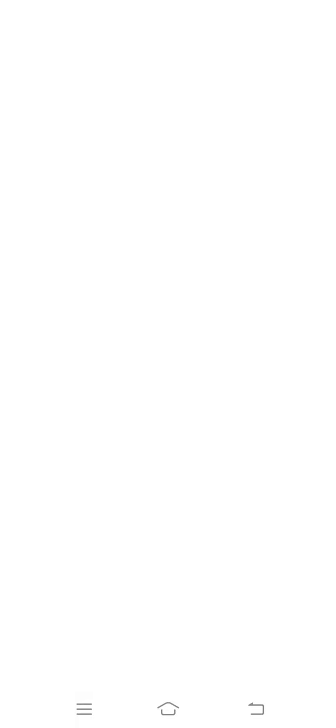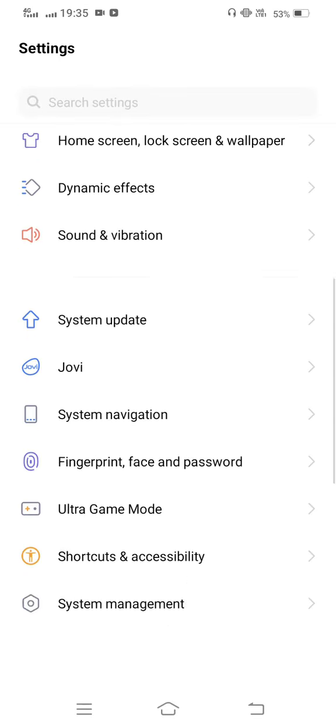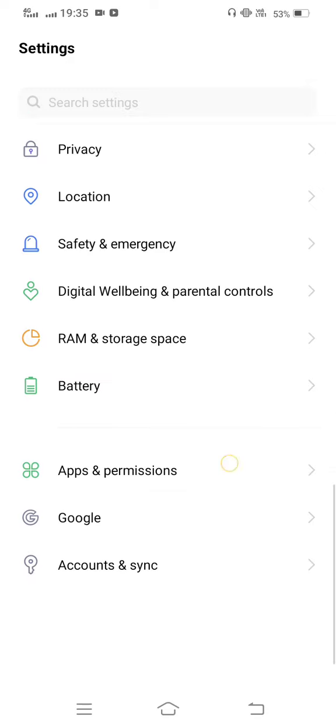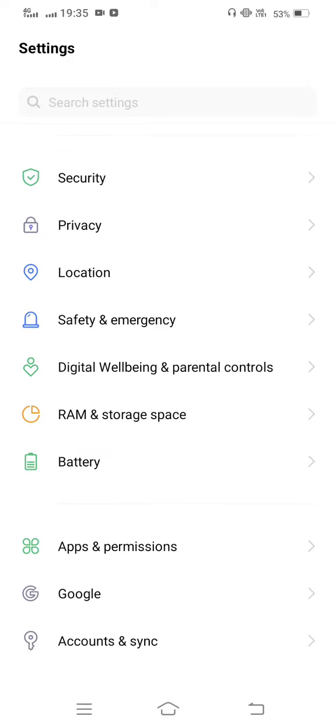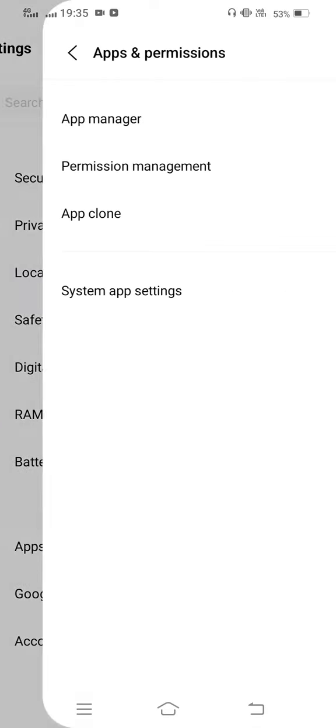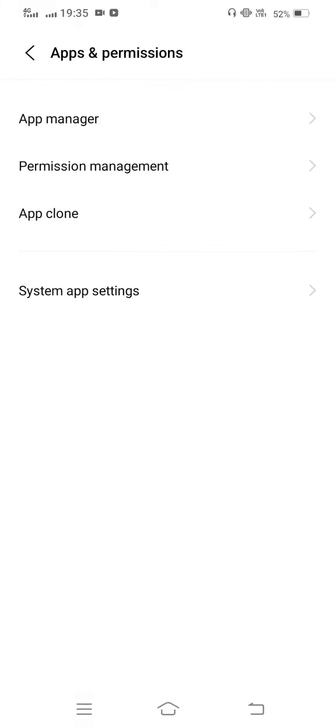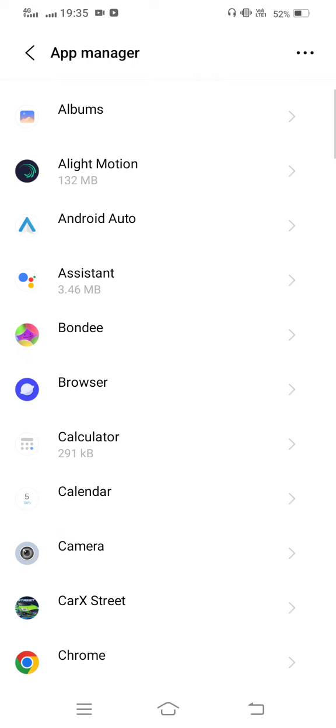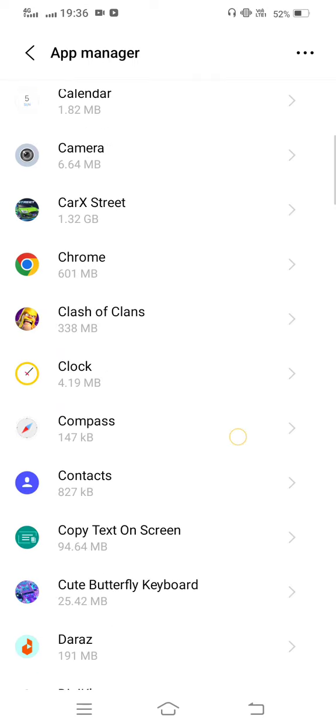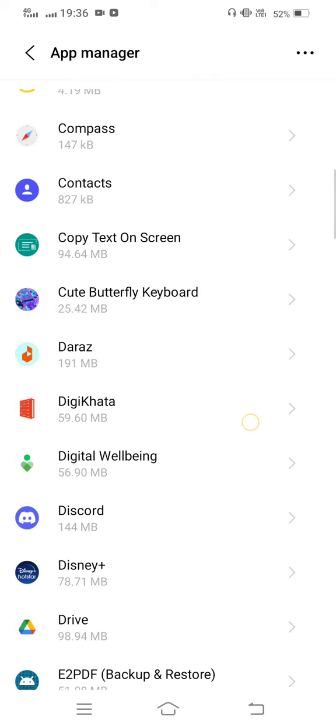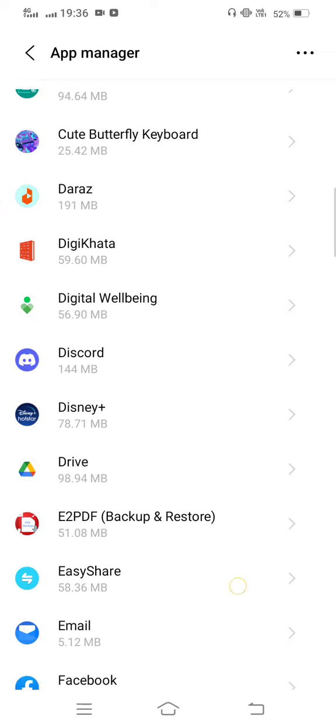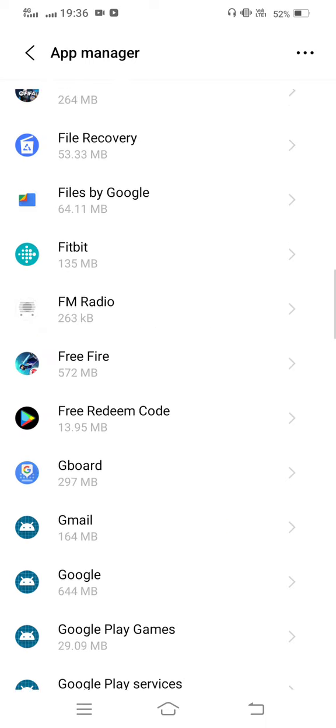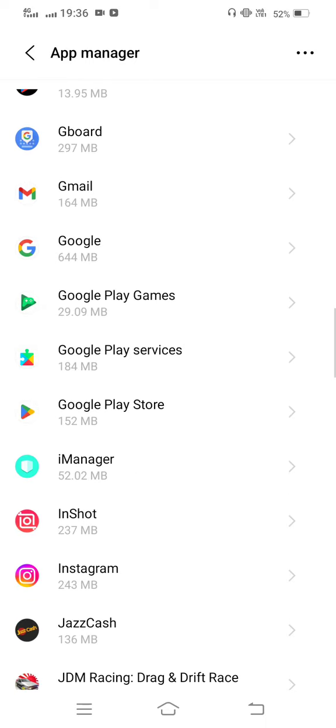First of all, first method: you need to open your mobile settings and now scroll down to Apps and Permissions. Now click on App Manager and then you need to find out Snapchat app.